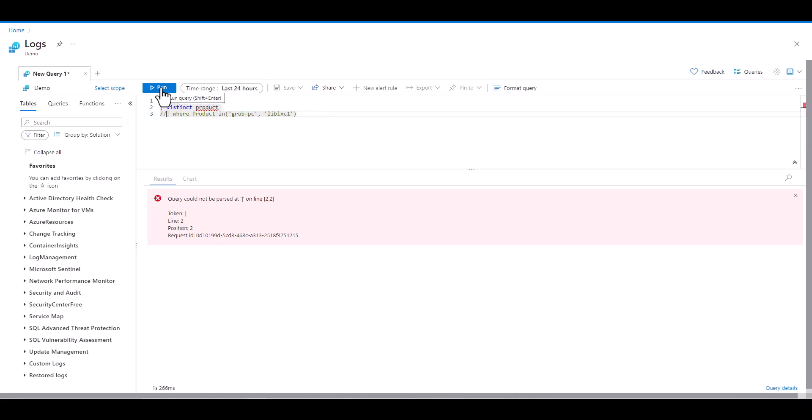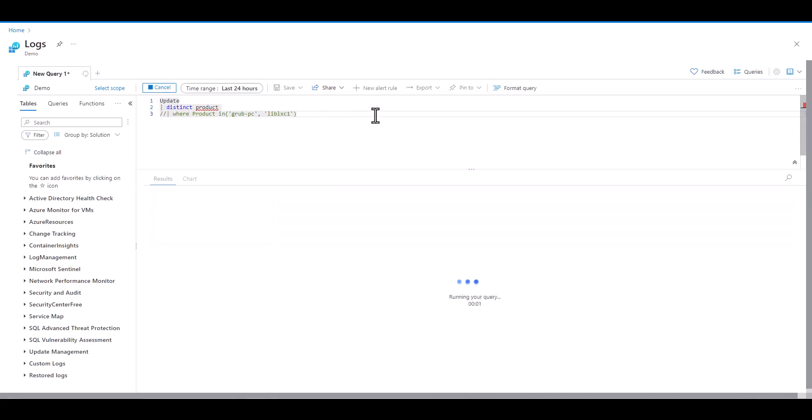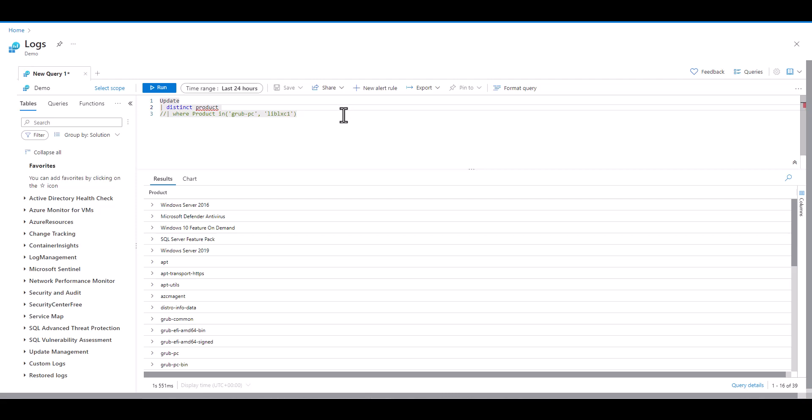It gives us an error, but this time it doesn't give us a line and a position to reference. The red line under product helps us identify an error with product. Product is referring to a field and fields are case sensitive. In this case P should be capitalized and that's what's causing the query to fail.